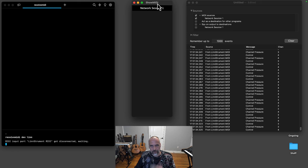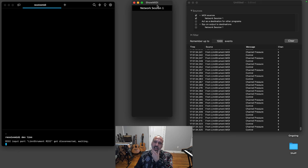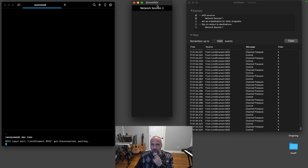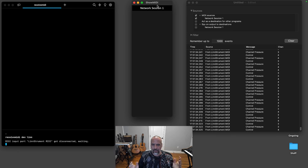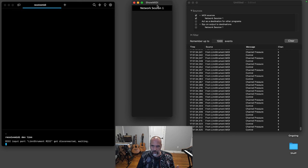The idea is MIDI is just a bunch of buckets. You have ports that have MIDI channels and then you have different types of messages like a control change message has a number and then values change for that particular number.